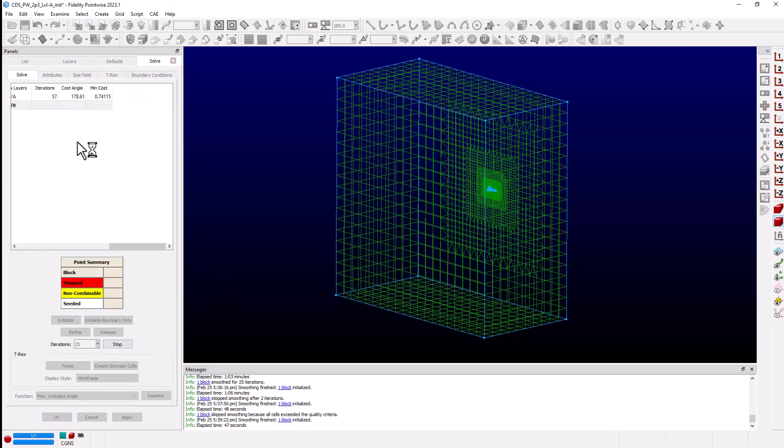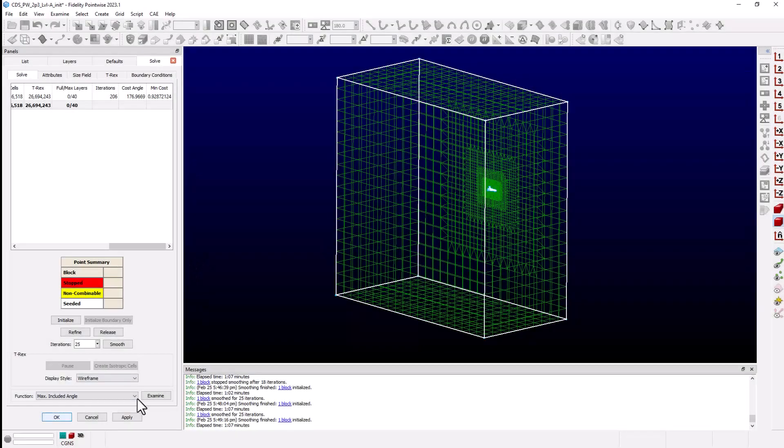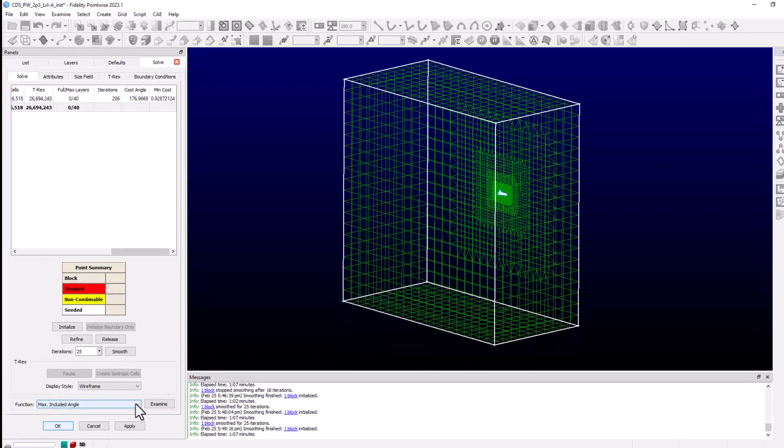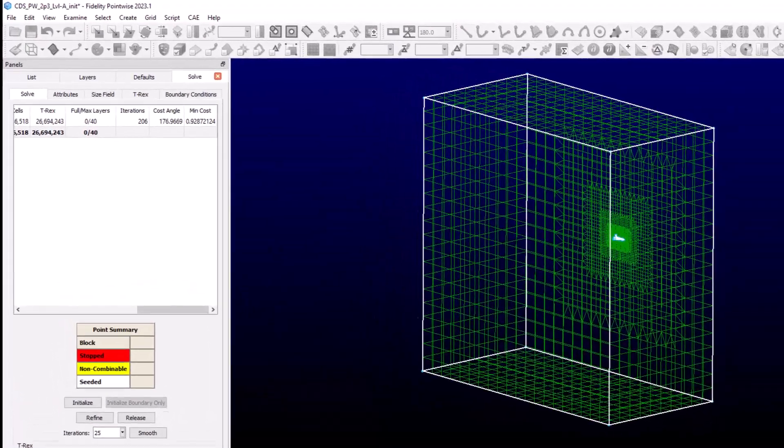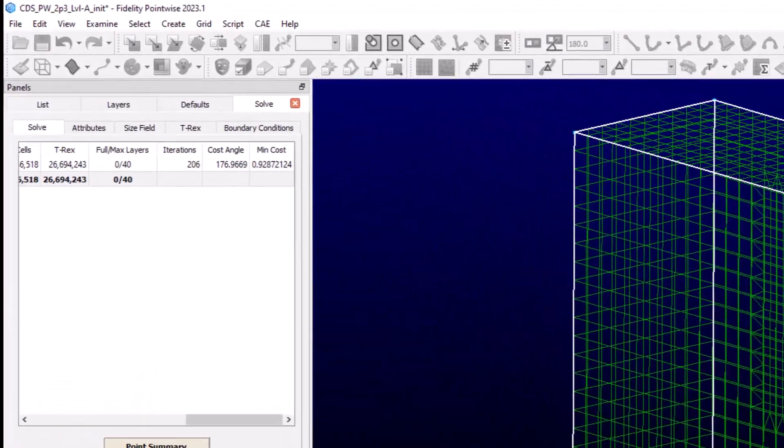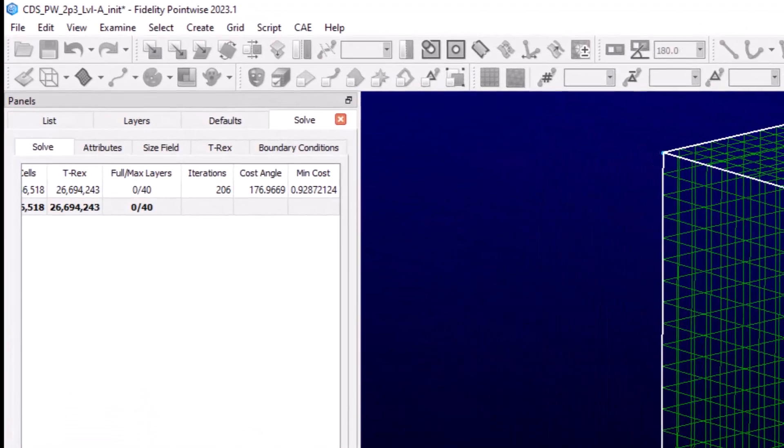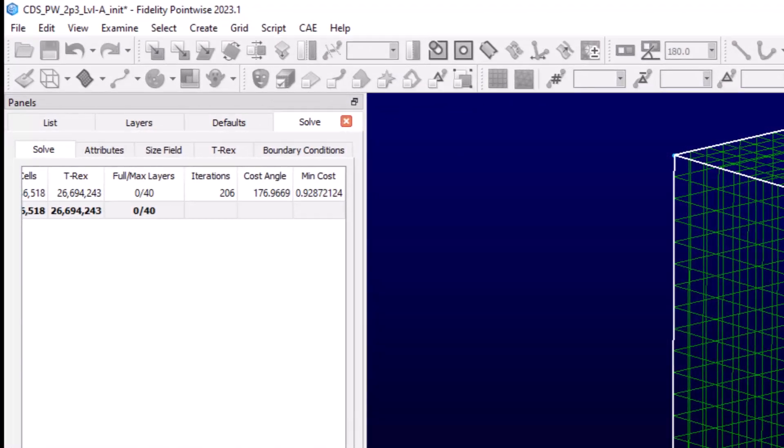Now, we can continue this process of lowering the Cost Angle and running the Smoother until we reach a point where we can no longer reach the MinCost with any additional smoothing iterations. This smoothing technique was able to reduce the max-included angle from 179.6 to under 177 degrees in just over 200 iterations.